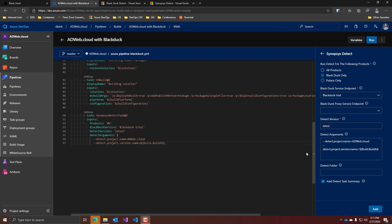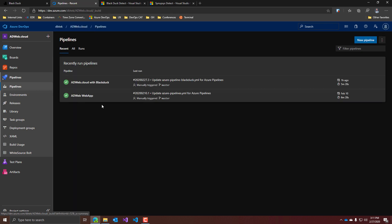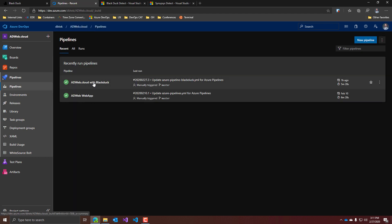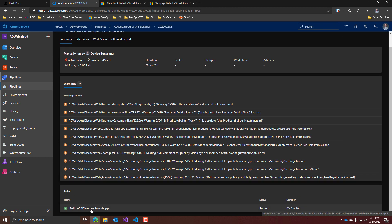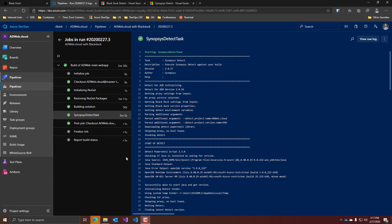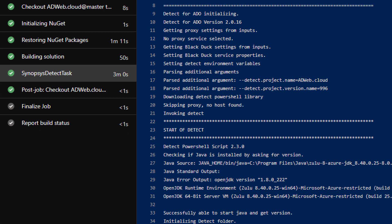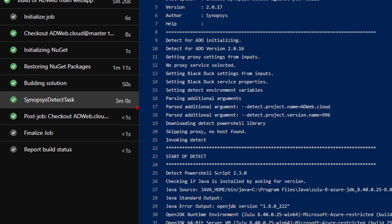For the sake of time, I have already executed this pipeline. So let's go to the results. As you can see, the whole scan took about three minutes to complete, which is not bad at all.